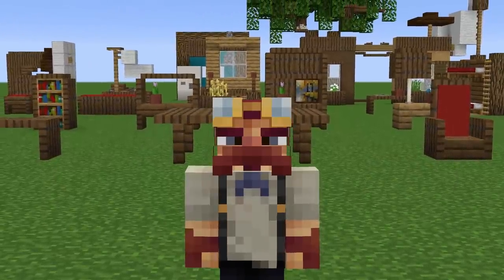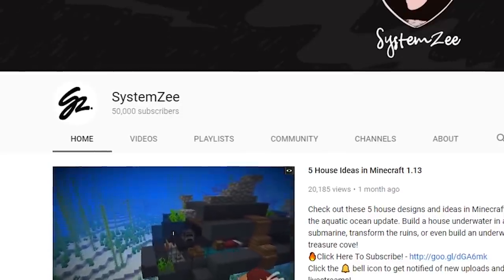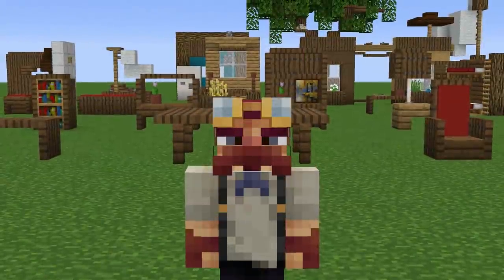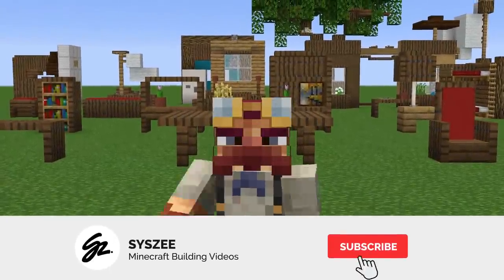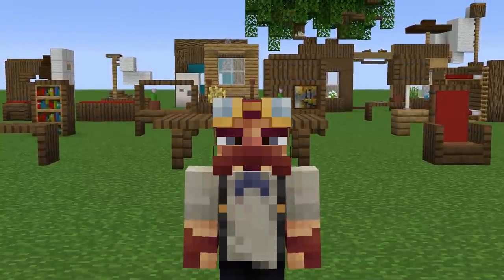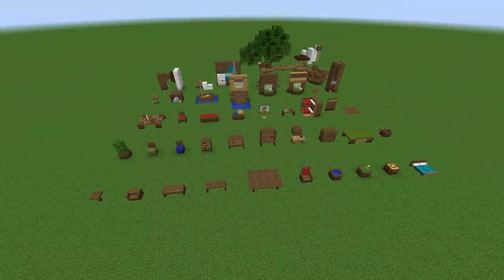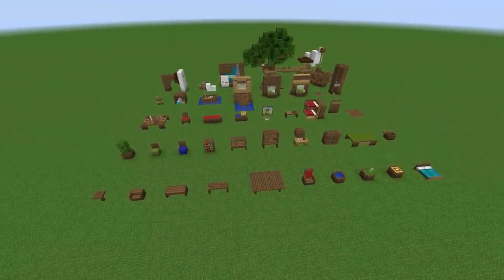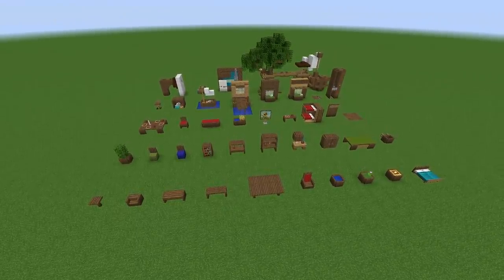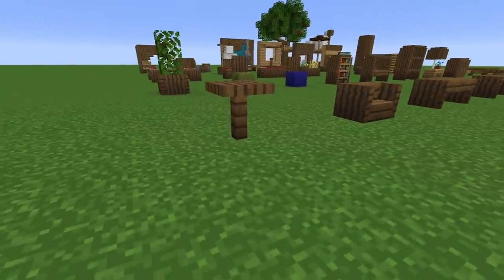How's it going everybody? My name is SystemZ and in the spirit of hitting 50,000 subscribers on my channel I'm going to show you 50 ways to use spruce trapdoors in Minecraft. If you enjoy the video consider subscribing for more building related content as well as live streams every weekday at 5pm central time. And without further ado let's get started — it's kind of a mixture of furniture and more mechanical designs, so let's go ahead and begin with design number one.